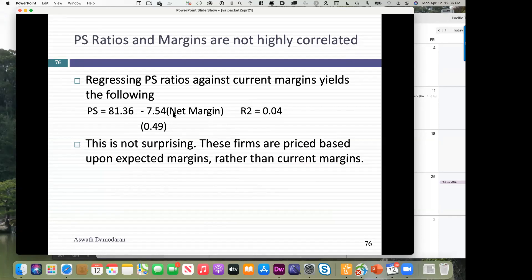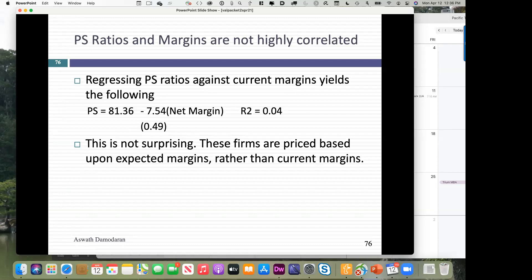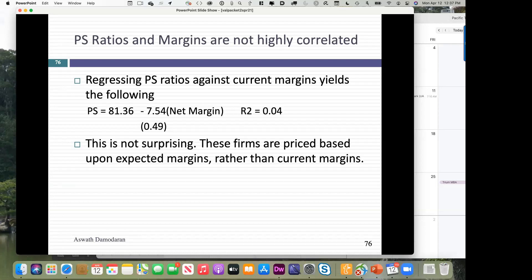If any of you are valuing electric car companies — and I know at least seven or eight people in this class are valuing NIO — or ride-sharing companies, or artificial intelligence companies, they're all losing money. You're going to see what you saw with Amazon play out. So I'm going to give you a couple of ways to get out of this problem when you've picked a multiple and comparables but there seems to be no relationship.